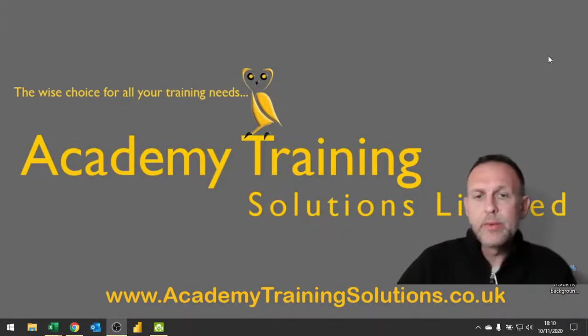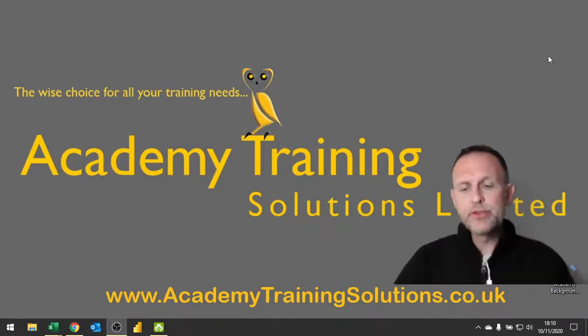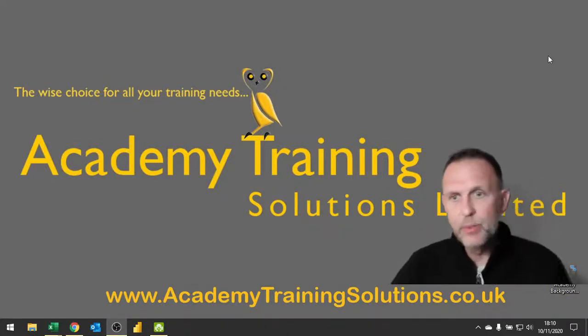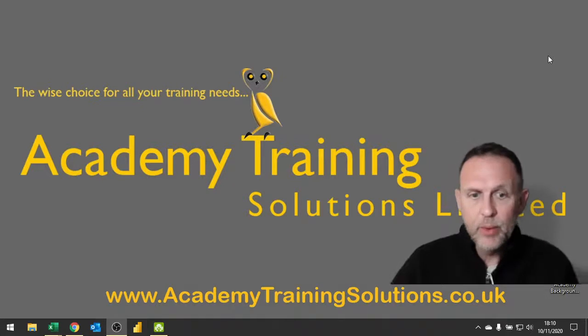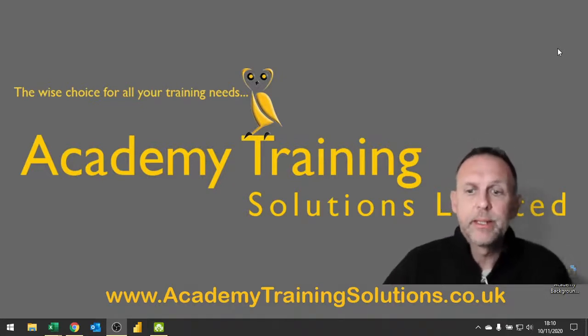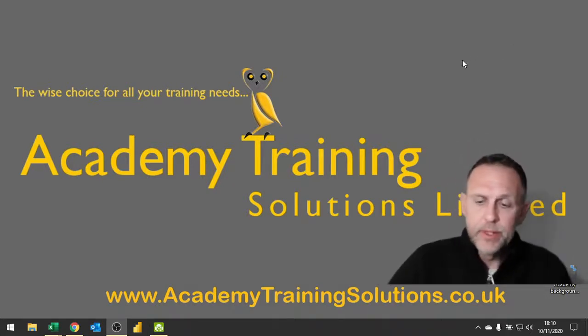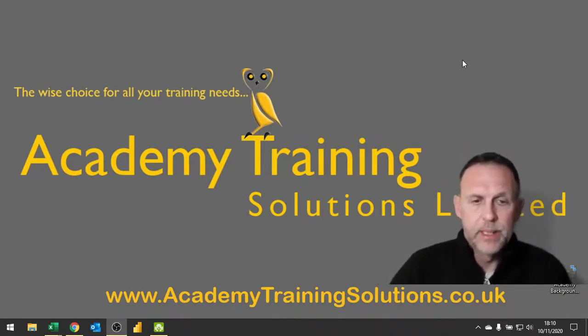Hello and welcome to another training video. This is another one in Power Query in Excel, also looking at the data modeling within Excel.